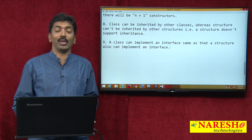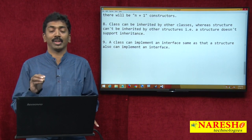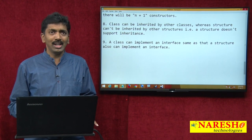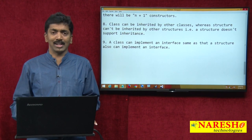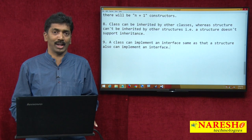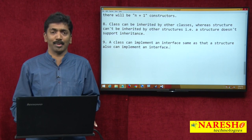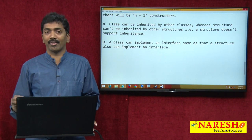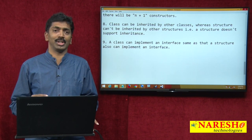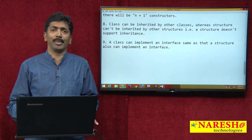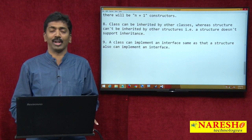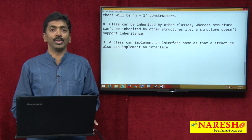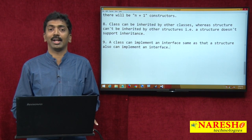These are the various differences between classes and structures. In practice, we very rarely go for using structures in code — mostly we come across classes in real projects. But it is important to know these differences because it is a commonly asked interview question. Thank you for watching the video. Please subscribe to our YouTube channel, Nourish IT.